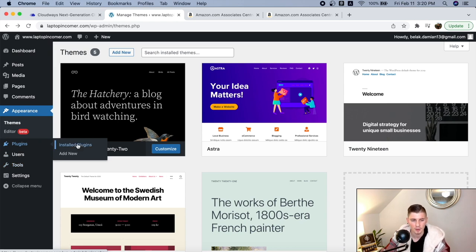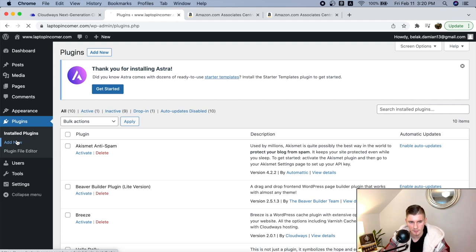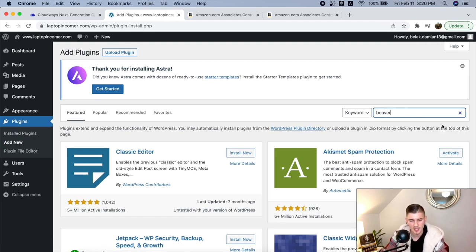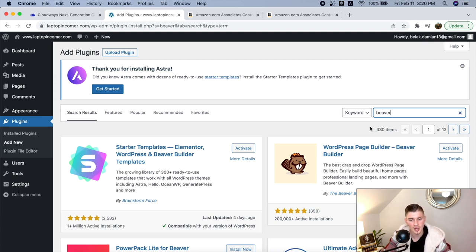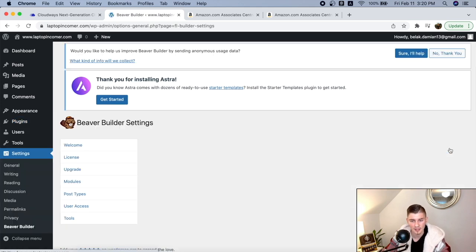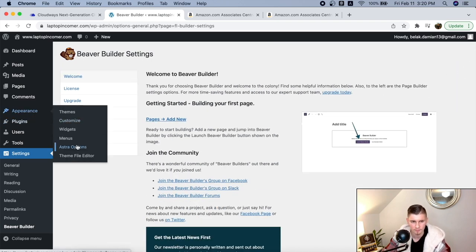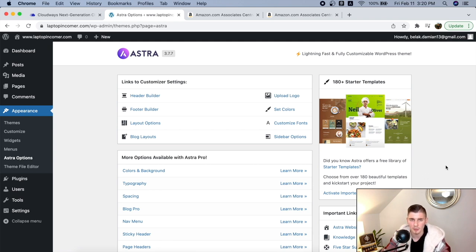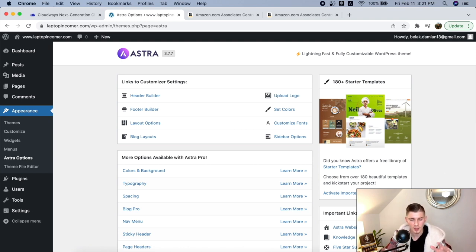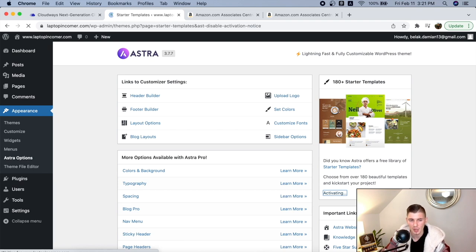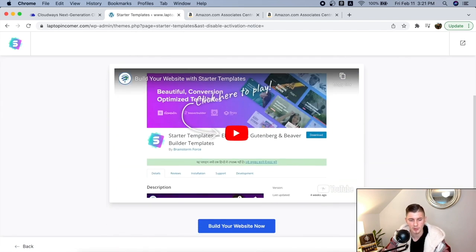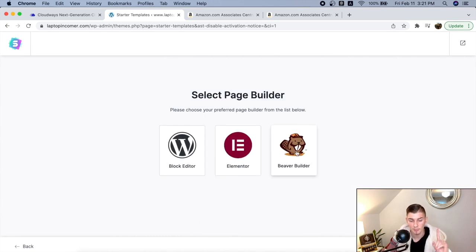Go to 'Add New Plugin' and search for Beaver Builder. Beaver Builder is a drag-and-drop website builder that's going to make our life so much easier. Install it and activate it. Then go to 'Appearance' and you should see 'Astra Options'. When you click on Astra Options, we want to pick a done-for-us page template that we can customize and start adding our own affiliate images and Amazon products. Click 'Activate', import the plugin, and then choose one of the themes from the Astra library.